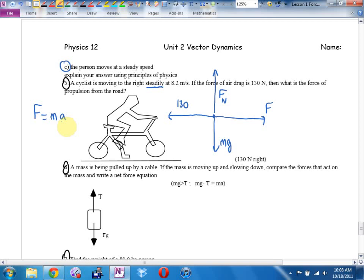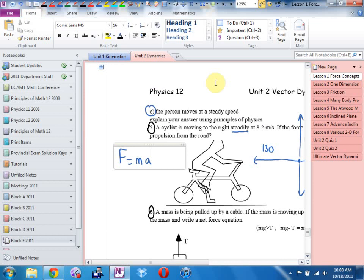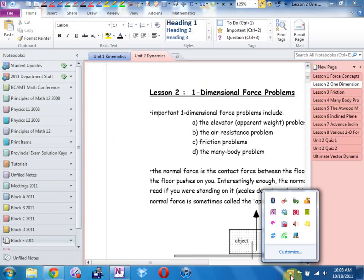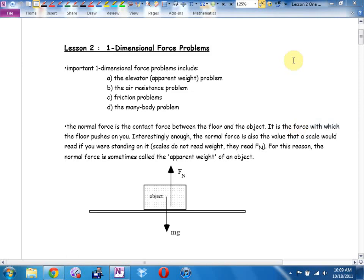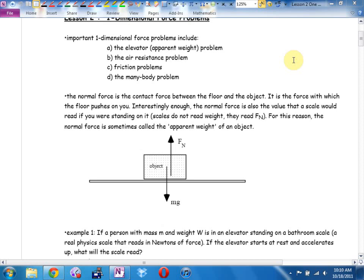Make sure your name is on it, hand it in, and let's move on to Lesson 2: one-dimensional force problems. Important one-dimensional force problems include the elevator or apparent weight problem, the air resistance problem, friction problems, and the many-body problem.